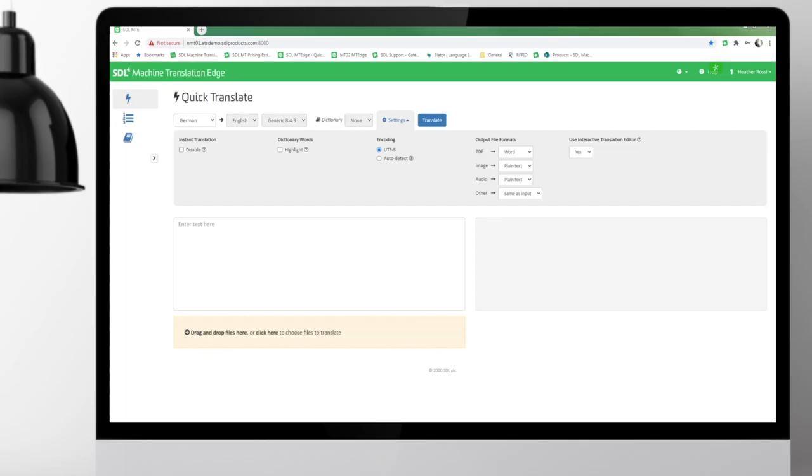I want to demonstrate the Interactive Translation Editor on SDL Machine Translation Edge. You would use ITE when you want to do some post-editing of your machine translated content, but do not want to do it in a separate computer-aided translation tool.